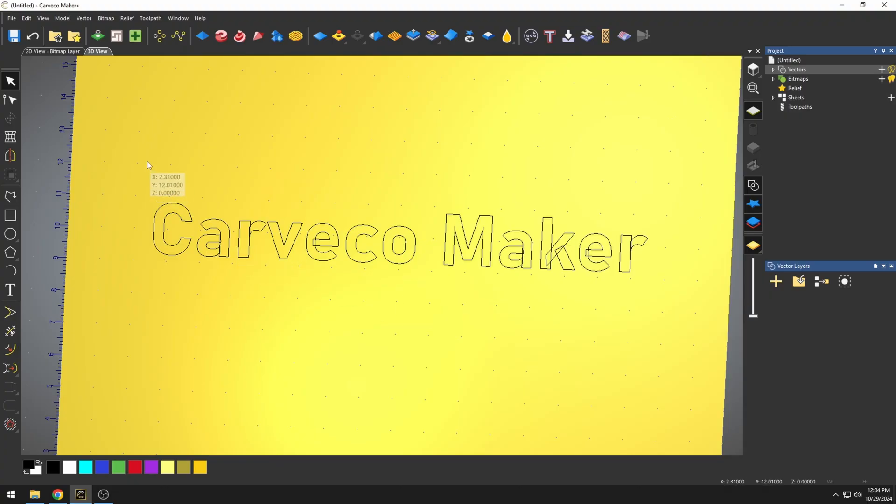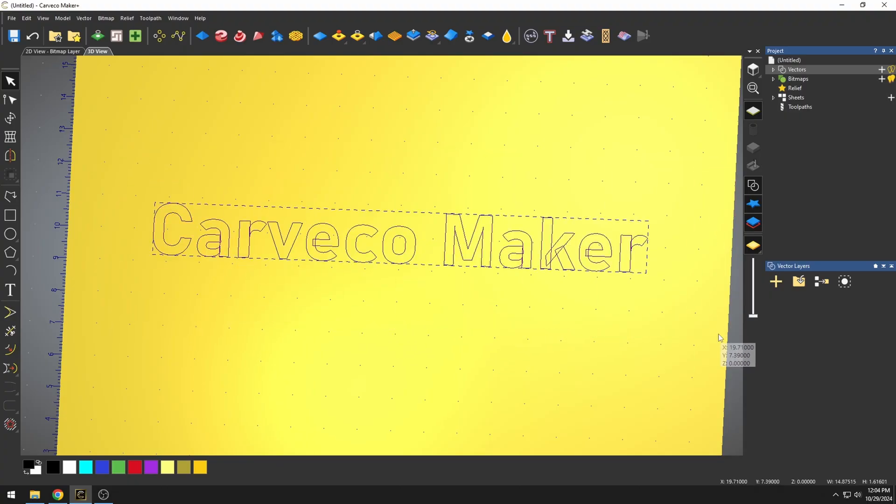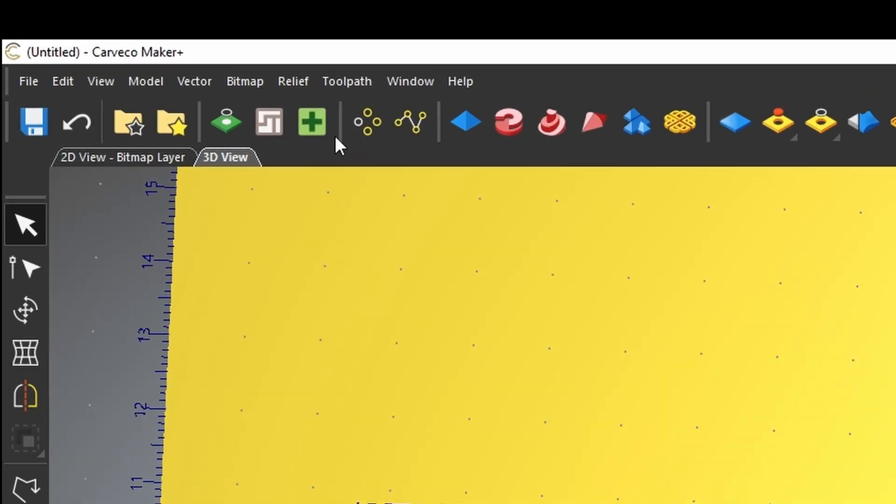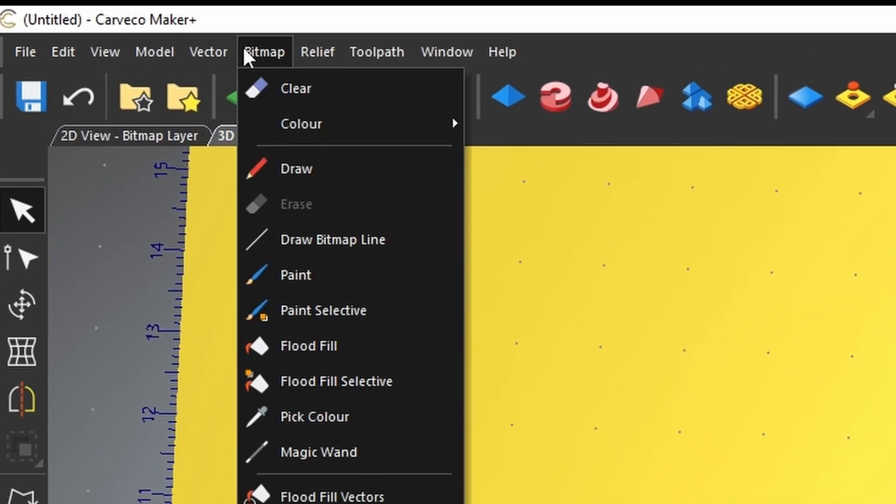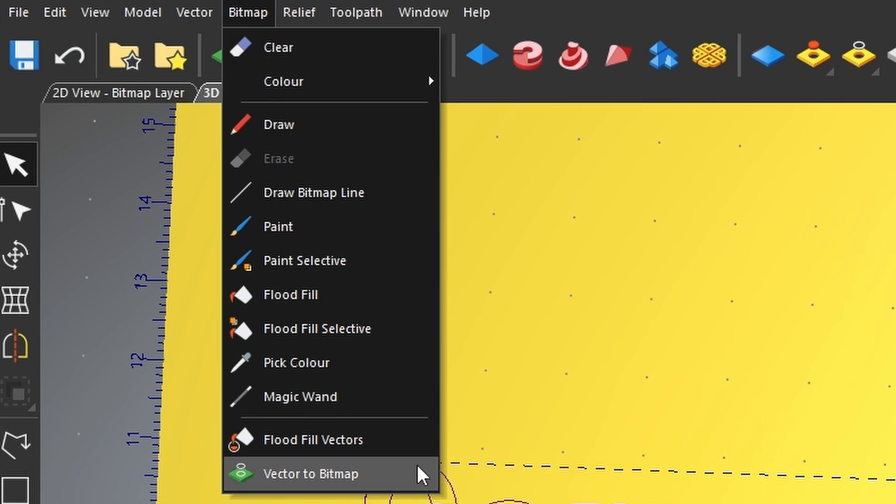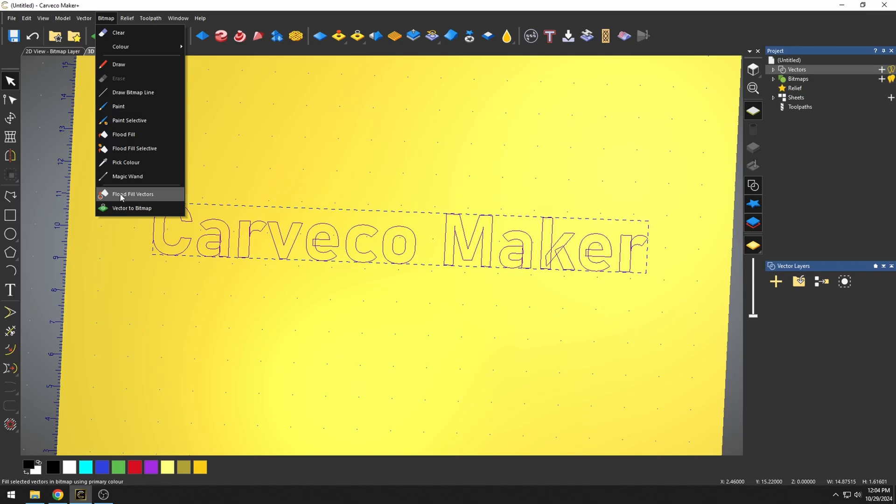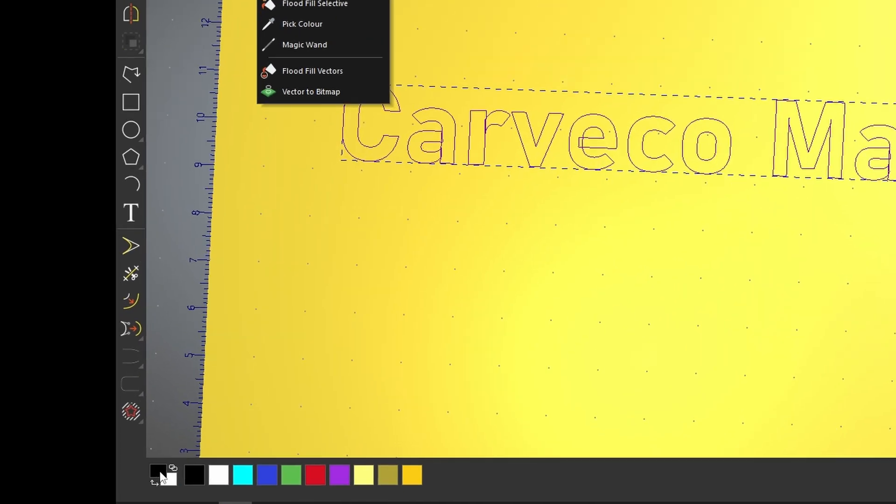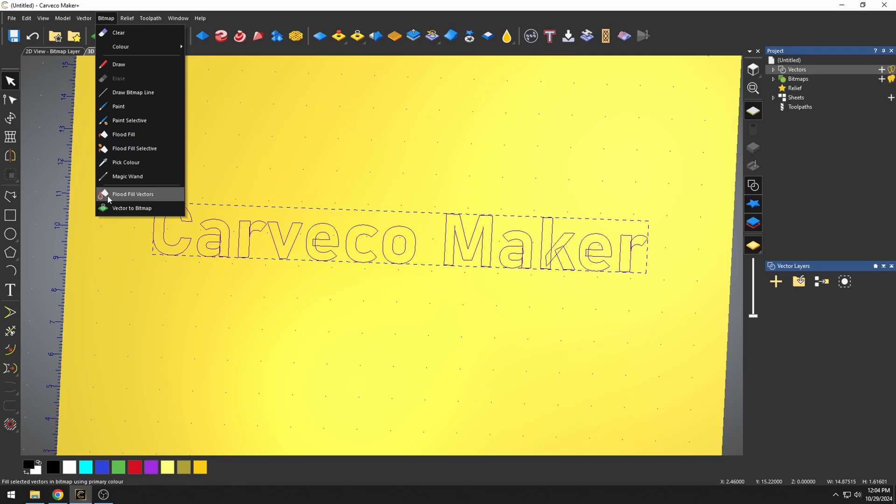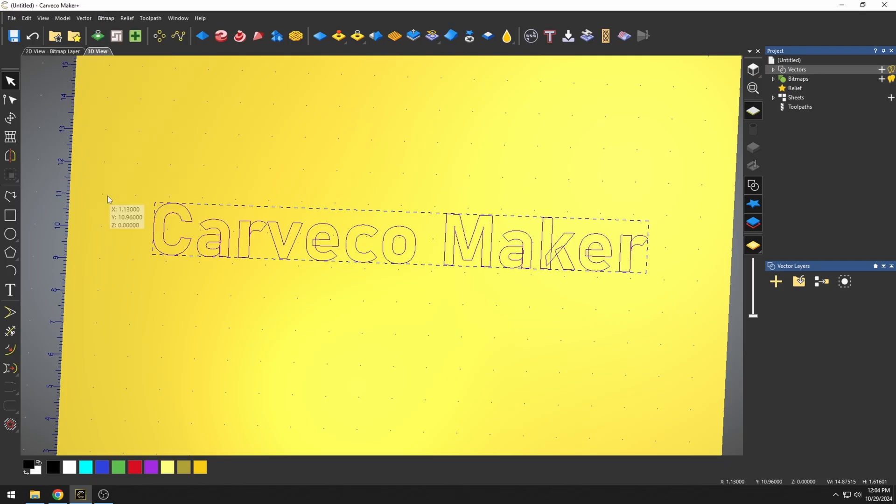To fix this, all we're going to do is highlight all of our lettering. We're going to go up here to Bitmap and Flood Fill Vectors. What Flood Fill Vectors is going to do is fill all of these vectors with whatever our primary color is. So in this case, our primary color is black, so when we press the Flood Fill Vectors, it filled these letters with black.